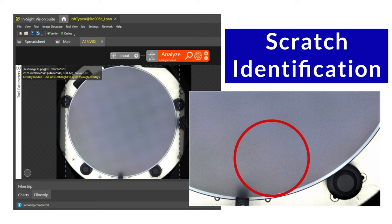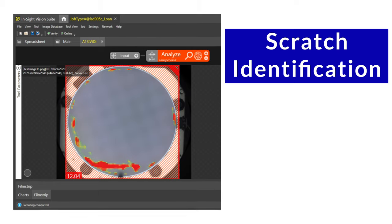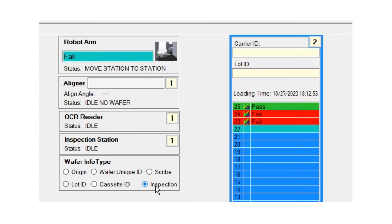Here we have a wafer with a number of scratches. Each scratch is barely visible with the naked eye but is picked up with the camera image. The fail result is again displayed on screen.